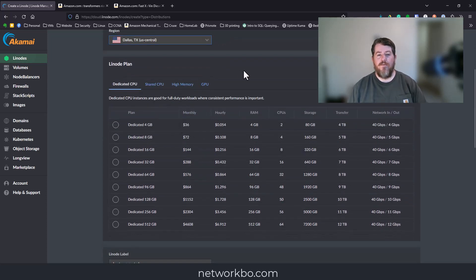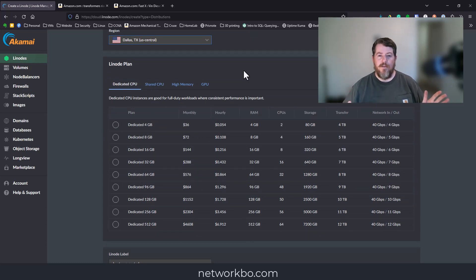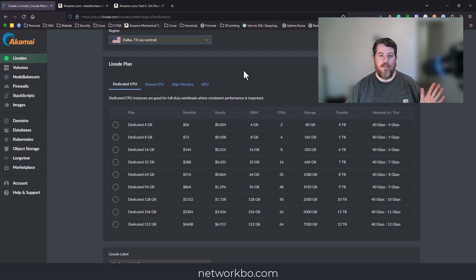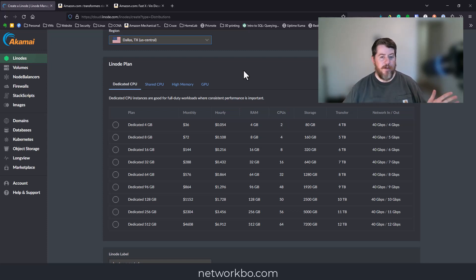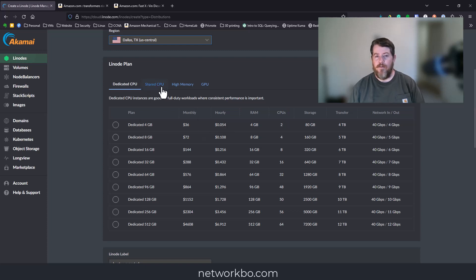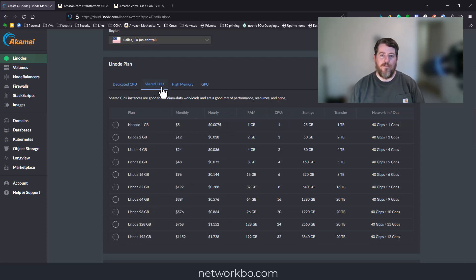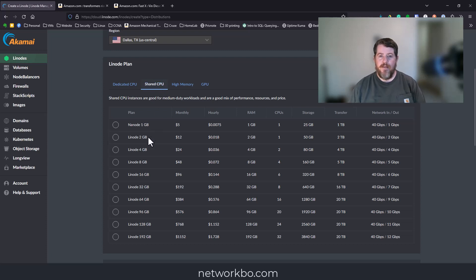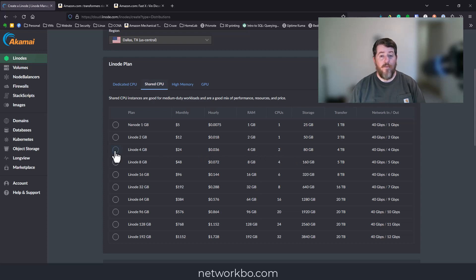Select Ubuntu 20.04 and select a region somewhere close to you. Looking at the prerequisites, you need at least four gigabytes of RAM, 50 gigabyte hard drive space, and two CPUs. The bare minimum dedicated 4GB would be 50 cents an hour.